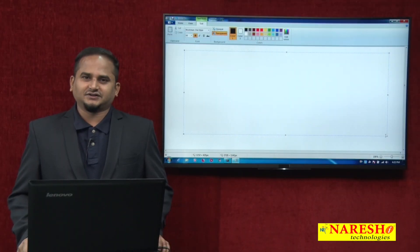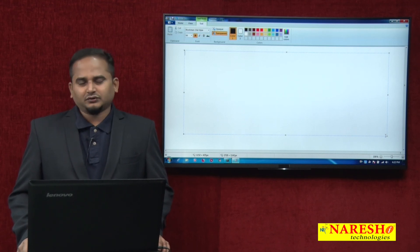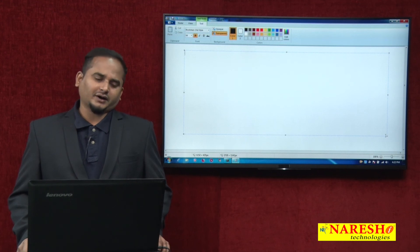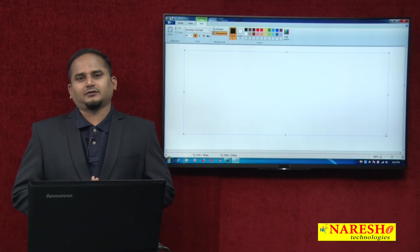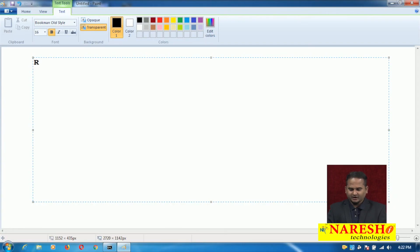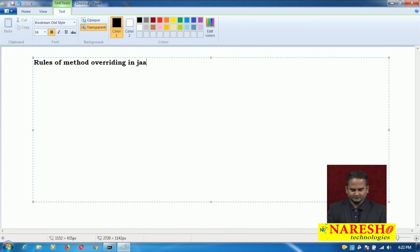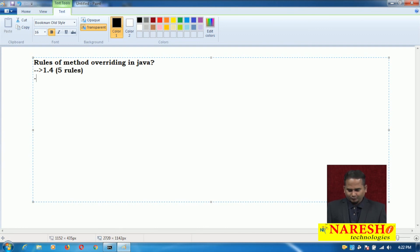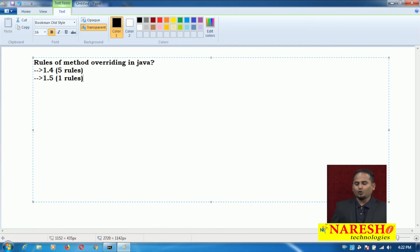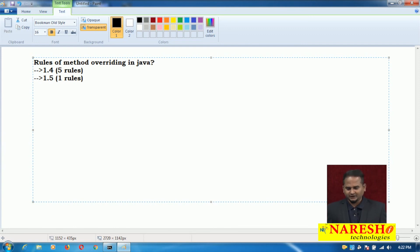Welcome to Narayasai Technologies, this is Ramchandar. In this video I am going to talk about rules of method overriding in Java. Up to Java 1.4 we have 5 rules, and from 1.5 onwards there is one more rule added — that is covariant return type — so from 1.5 onwards we have 6 rules for method overriding.